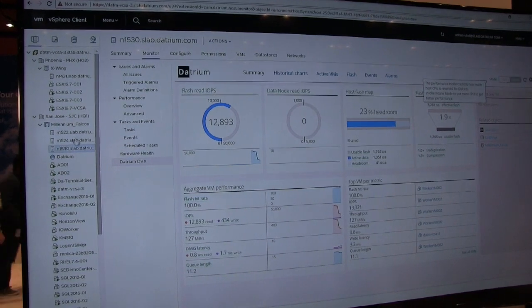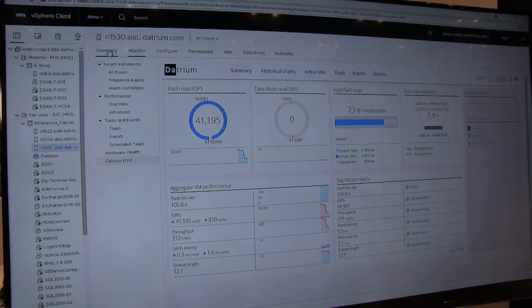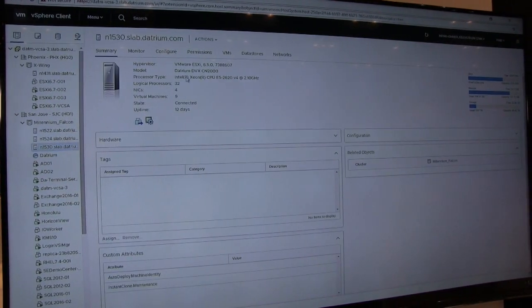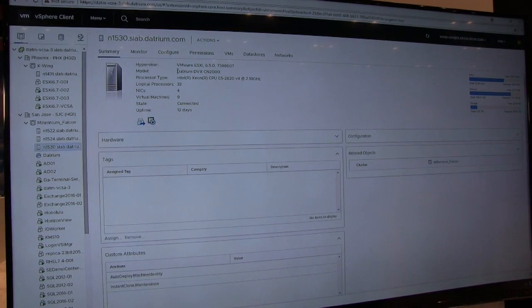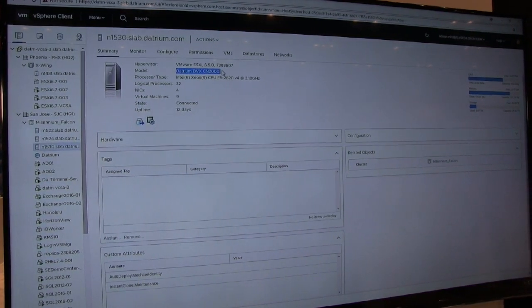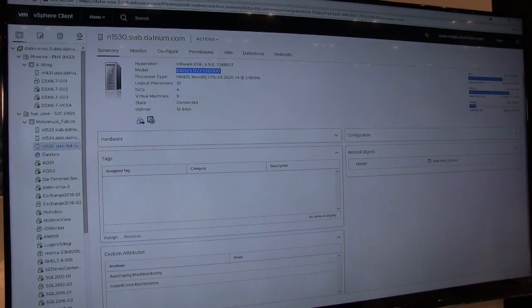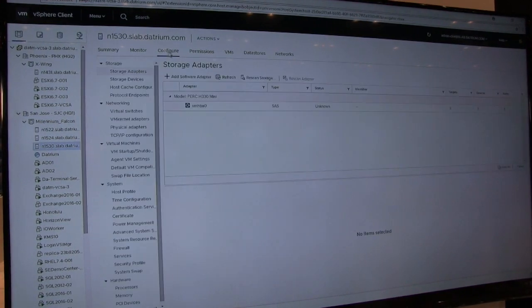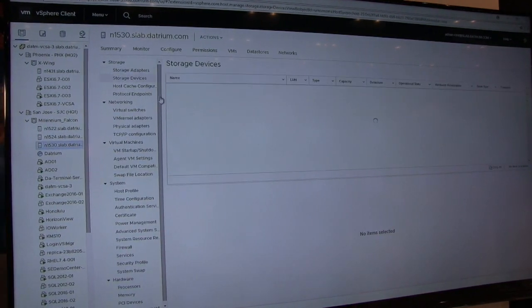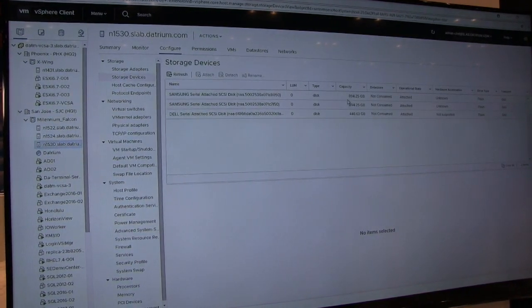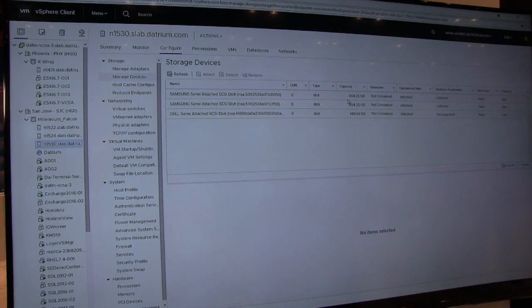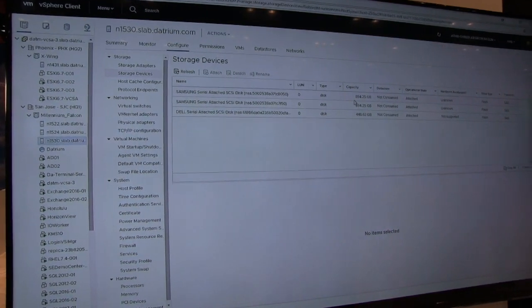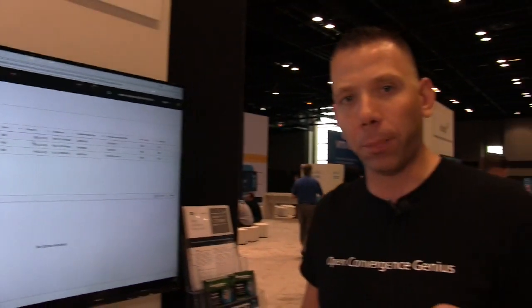So if we look at the configuration of my host, this is basically a Dell R630 that we OEM. We call it a Datrium compute node. Whenever we look at the configuration of these storage devices, I do have local flash inside of this host.